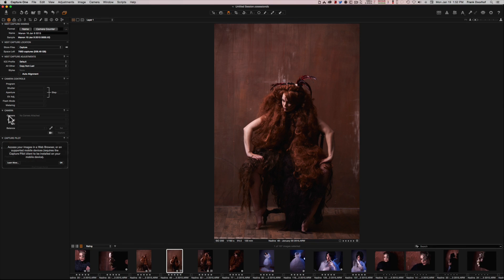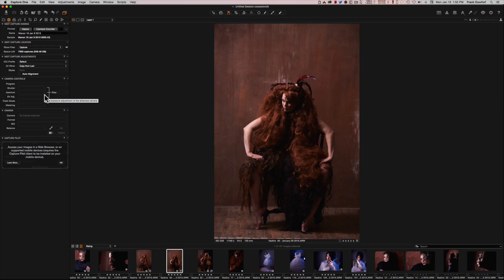The first thing you will see when you connect your camera is that Capture One will recognize it. It recognizes a lot of cameras, from medium format to Nikon, Sony, Canon — almost a lot of brands. If you look on their website, you can see if your camera is supported.